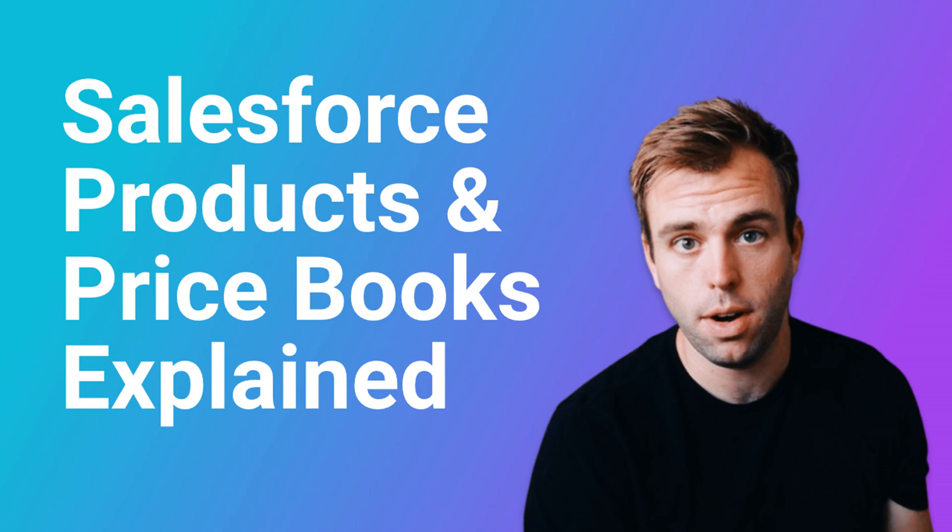Hi, I'm Brian, a Pardot and Salesforce consultant with Rotive. In this video I'm going to talk about products and price books.